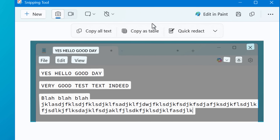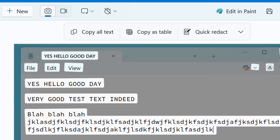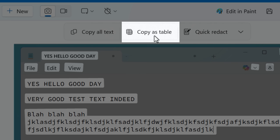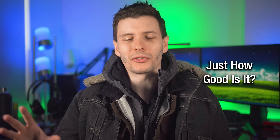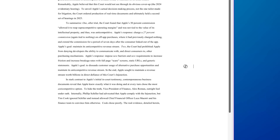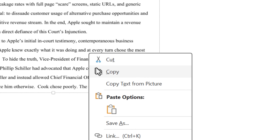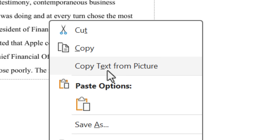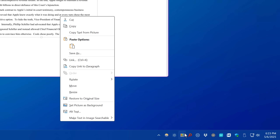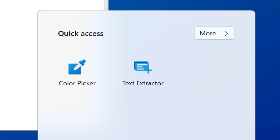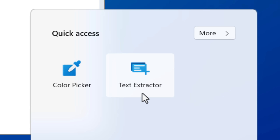There are also right-click options to copy or select all, or you can just click the copy all text button at the top. The only thing missing I noticed is there's no copy as table option, but maybe they'll add that in the future. I wanted to do a couple of other comparisons to show just how good it is, so I compared it to OneNote, which has a copy text from picture feature, as well as the PowerToys one.